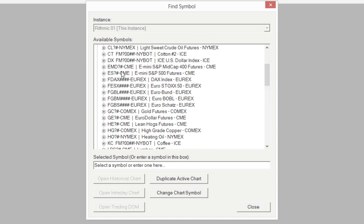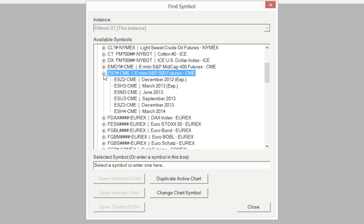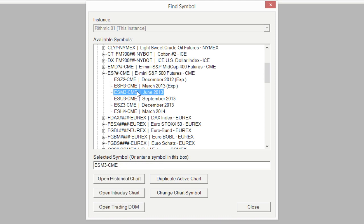Let's go ahead and select the ES. You'll notice there's another plus button next to that — select it, and here's where we can choose which expiry we want to use. There are a few different expiries: December, March, and June. Right now we happen to be on the June 2013 expiry, so I'm going to go ahead and select that.